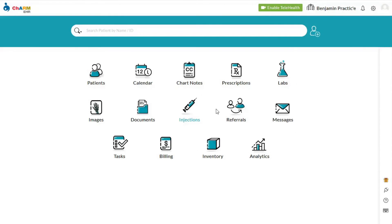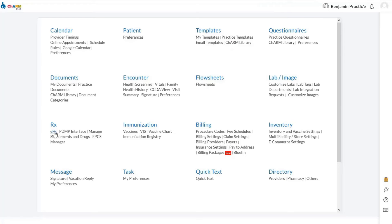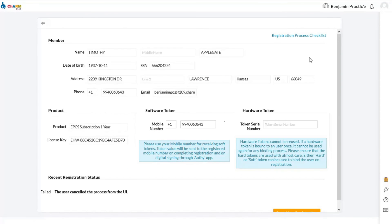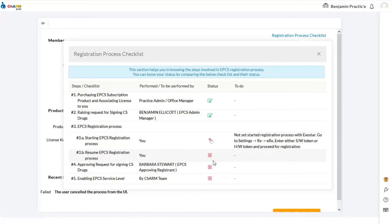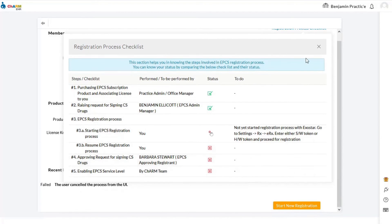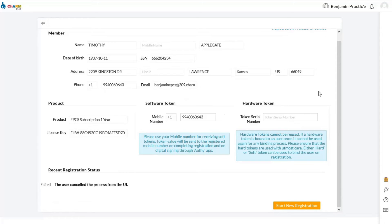To go through the identity proofing process, prescribers need to log in to their Charm accounts. In the EPCS registration page, they will find a registration checklist. The registration form asks for a software token and a hardware token. After the EPCS purchase, ExoStar will ship the hardware token to the facility address in five to six business days. However, prescribers don't need to wait for the hardware token to arrive — they can proceed with the registration process using soft tokens from their mobile number.